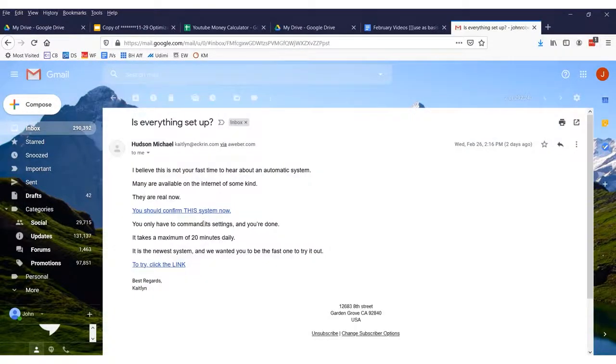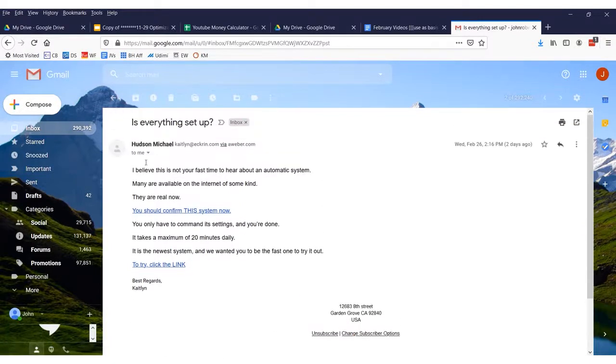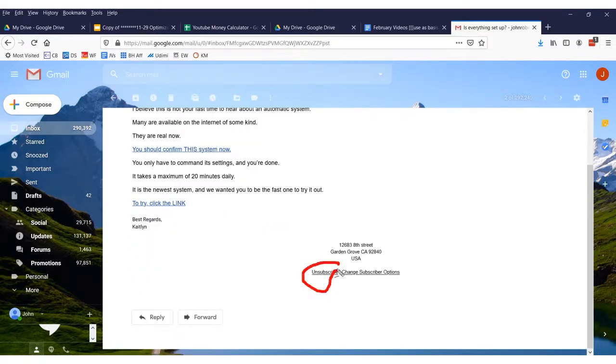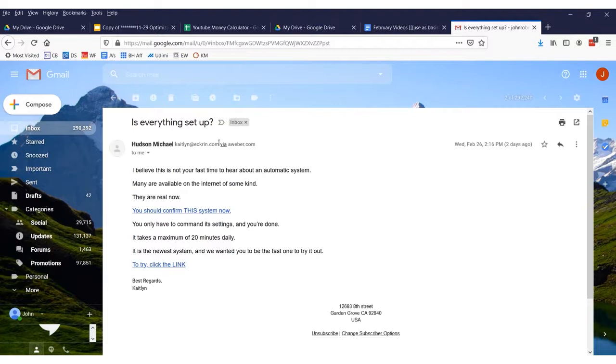Let's take this person, Michael Hudson. We can see there is a way to unsubscribe from this person — he's trying to sell something. Of course, we could click the unsubscribe button. But how many times have you unsubscribed from an email list just to be emailed again by that person? Type in the comments below if it's happened to you, because this happens to me all the time.